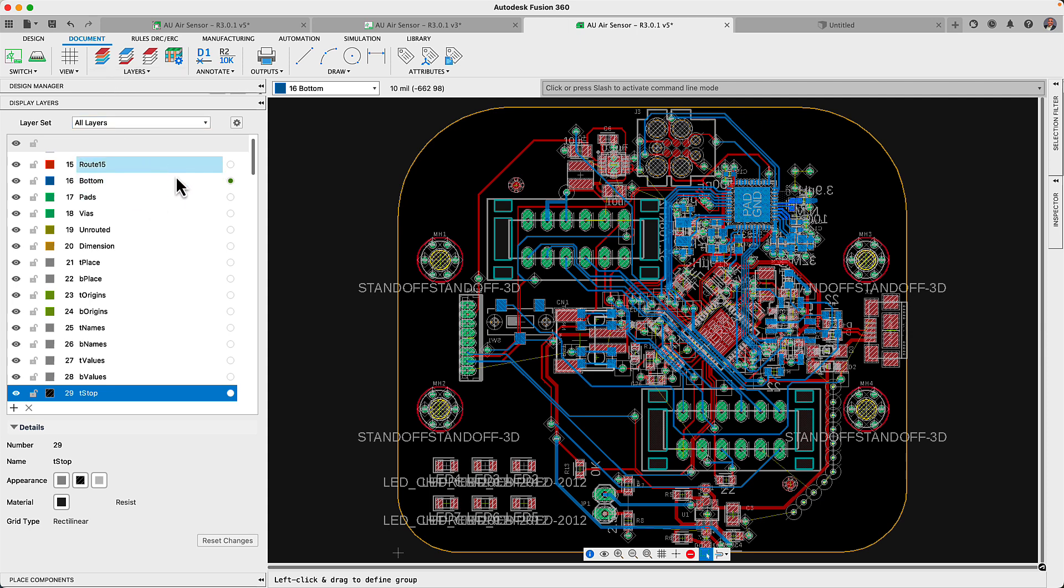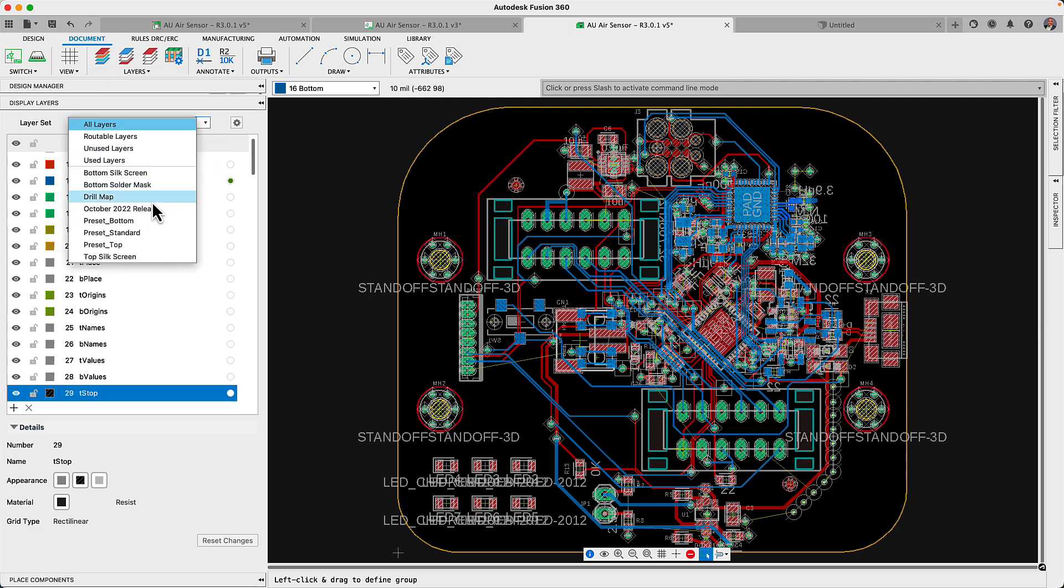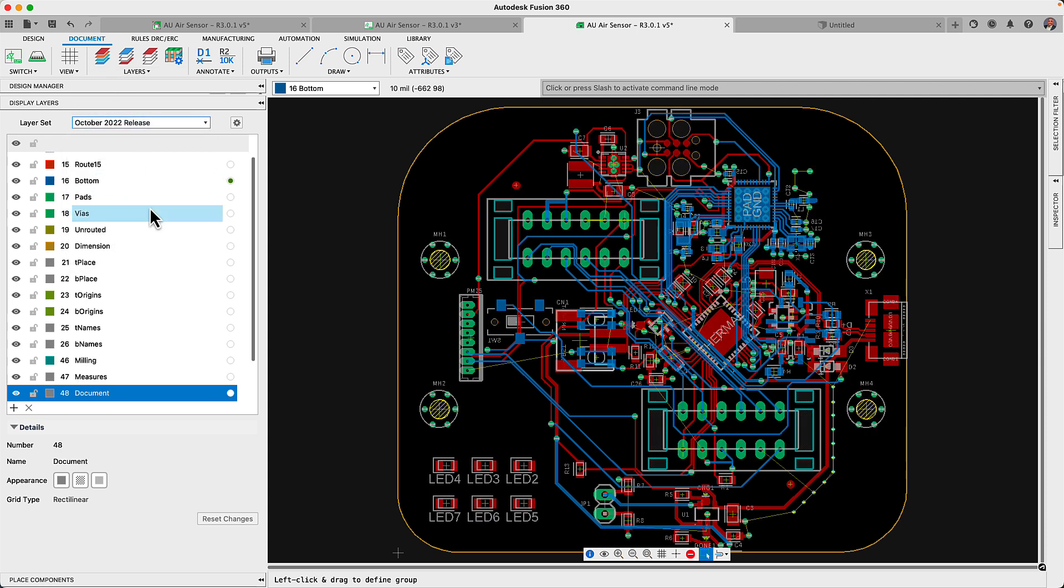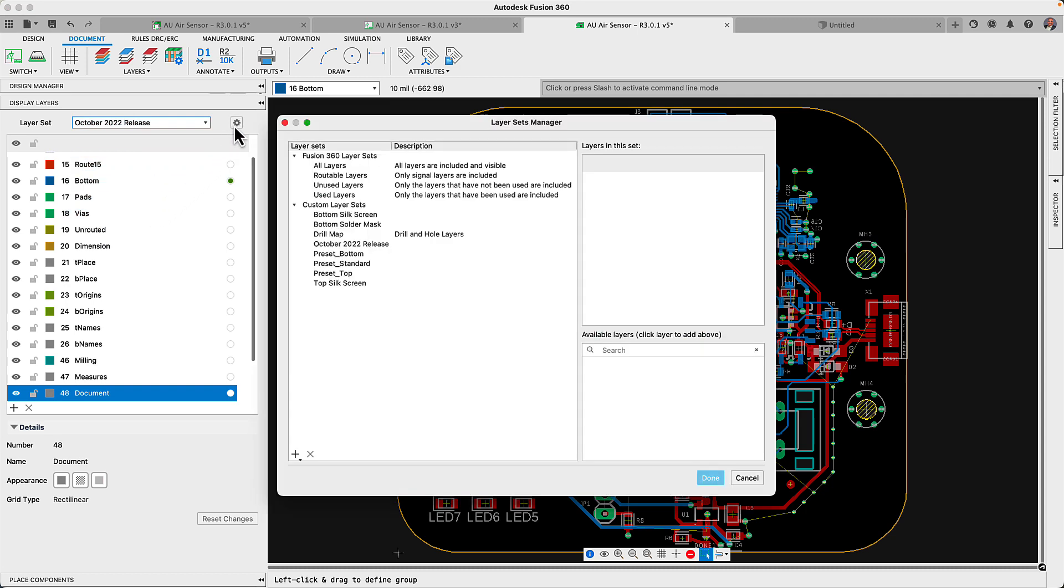Remember that with the display command, you could define layer sets, so switching between top and bottom or silkscreen view of the PCB can be easily done with fewer clicks.